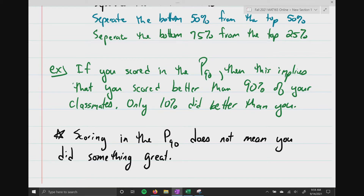A common example: if a child is in the 90th percentile in height, all that means is that according to their age, the child is taller than 90% of kids that age. My youngest brother is 6'9" — he's in the 99th percentile of height, taller than 99% of the population, with only 1% taller than him.